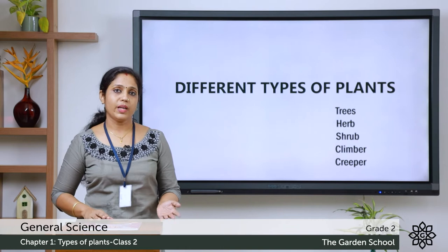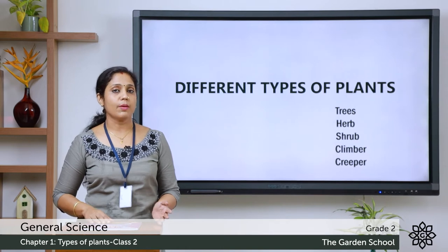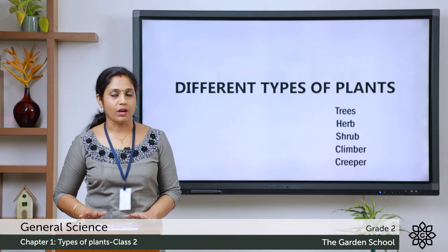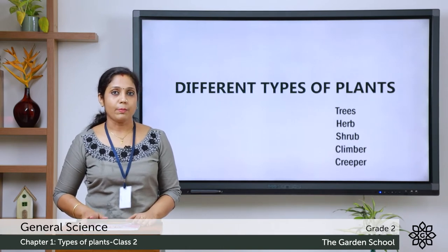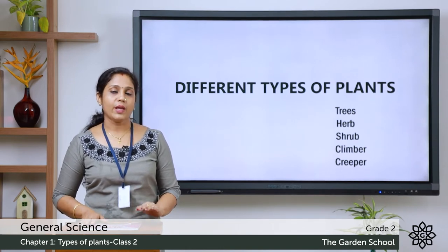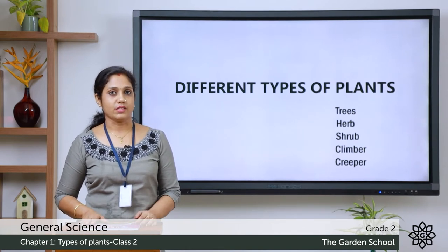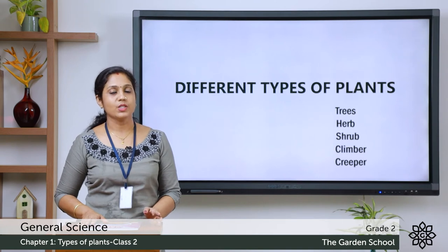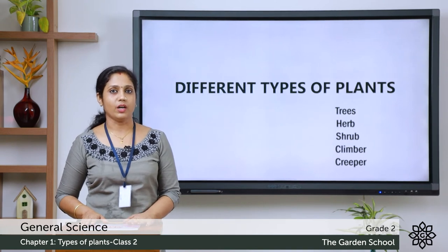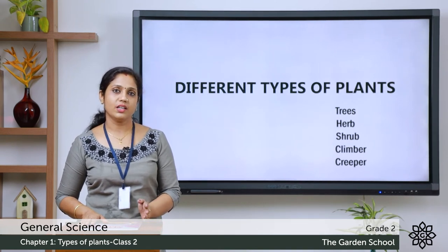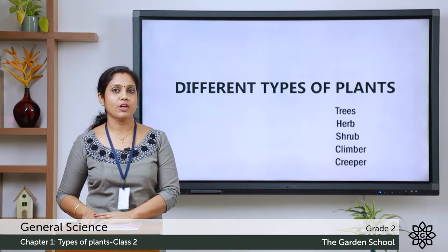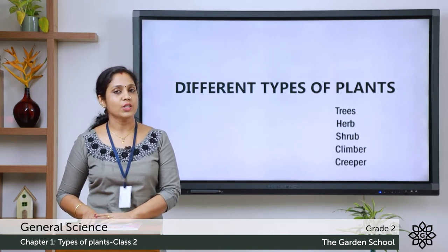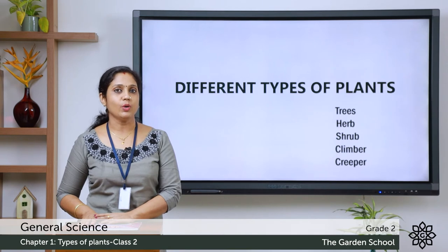You can see some big plants and some plants are small. Some plants climb onto other plants and some plants grow along the ground. So these are the different types of plants. Let's learn about them one by one.